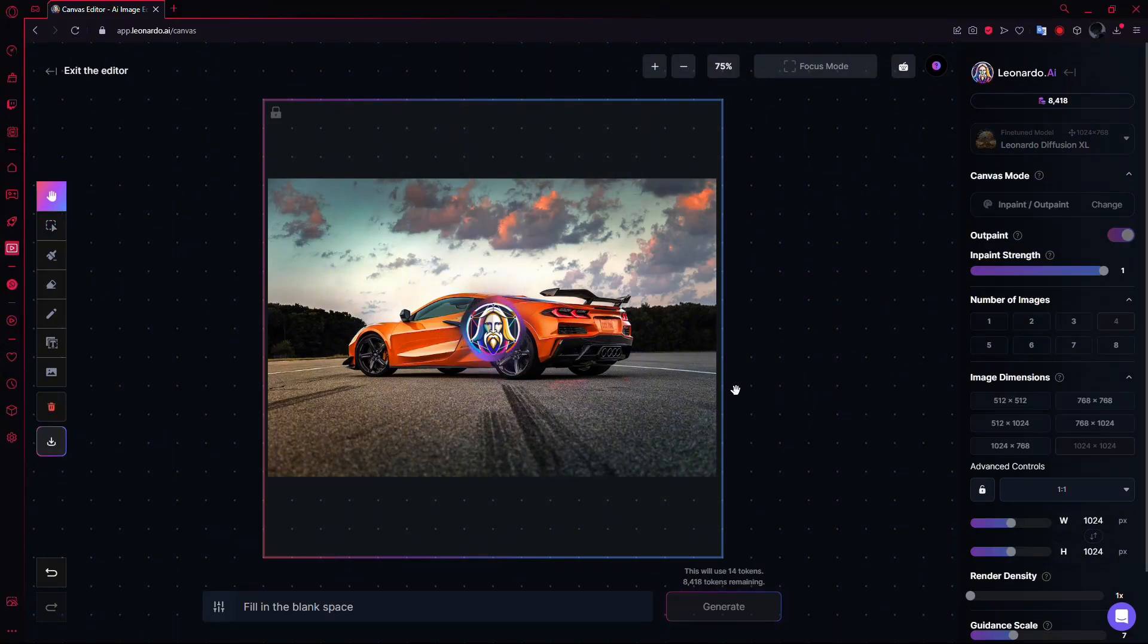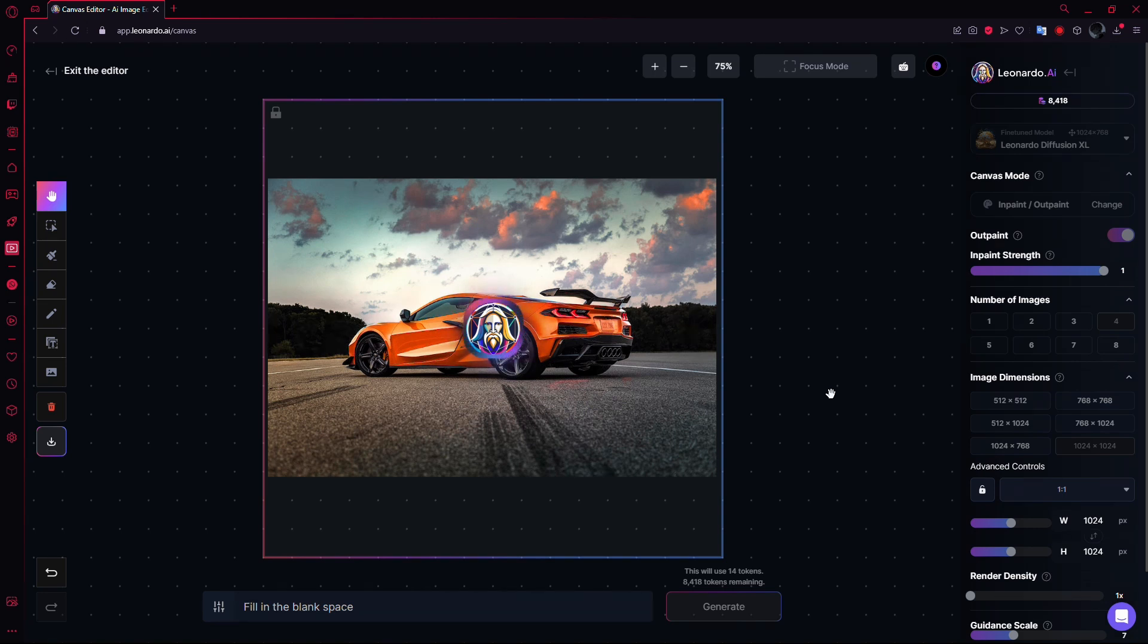Leonardo AI will begin filling in the empty areas around your image, blending the expansion naturally with the original background.